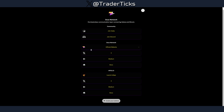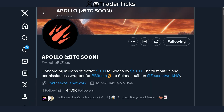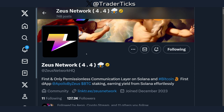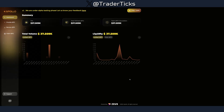In this video we're going to go over the steps so we can secure some of the Zeus Network airdrop. My name is Trader Ticks — on this channel I talk about crypto. If you like the content, make sure to subscribe. First step: go follow Apollo on X and also go follow Zeus on X. I'll leave all the links in the description.